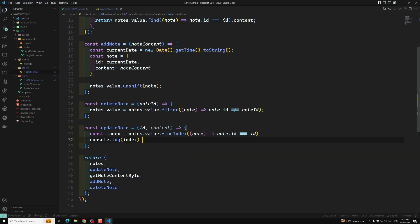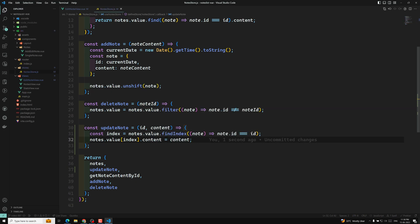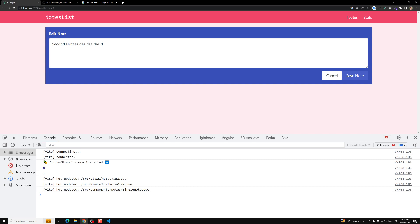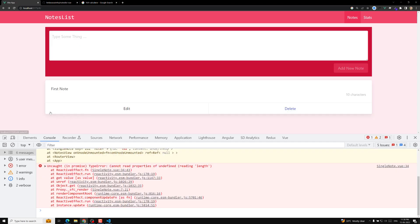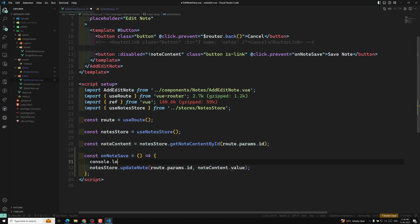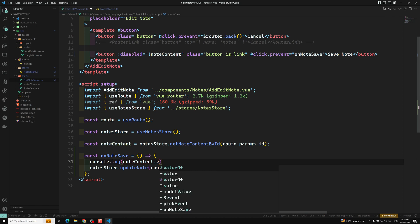Now I need to update the node at that index: `nodes.value[index].content = content`. Let's see if we can update it. After refreshing, I click on the second node and click save note — but the second node has completely disappeared. There's a problem. Let's console log `nodeContent.value` to check.